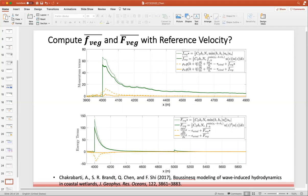These two panels show the phase-averaged vegetal drag and vegetation-induced energy dissipation rate using the full expression from Chakrabarti's paper versus the simplified formula using the reference velocity. The differences between the solid green line and the dashed green line are relatively large. If we use the simplified formula in the momentum and energy balance check, we would end up with unbalanced energy and momentum.